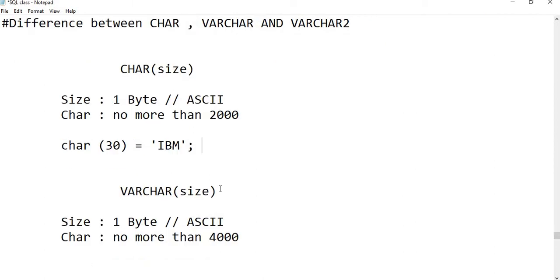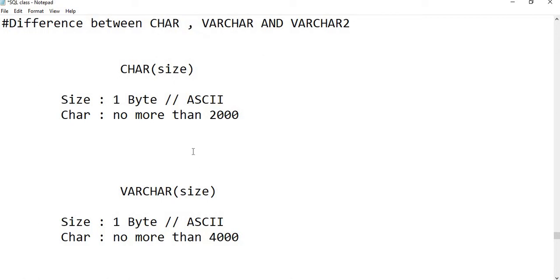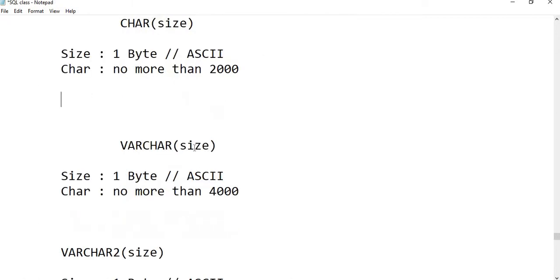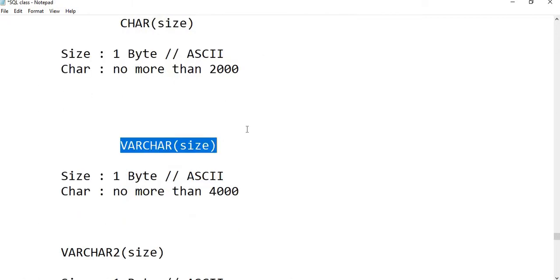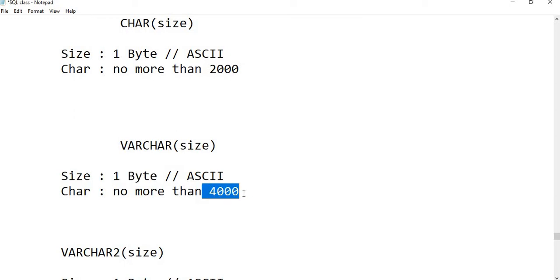When we use VARCHAR or VARCHAR2, there is no such fixed allocation. The size of VARCHAR by default is one byte, and we can store up to 4000 characters in it. If you try to create a size of 4001, it will flag an error. VARCHAR is a variable character datatype, meaning it is flexible.